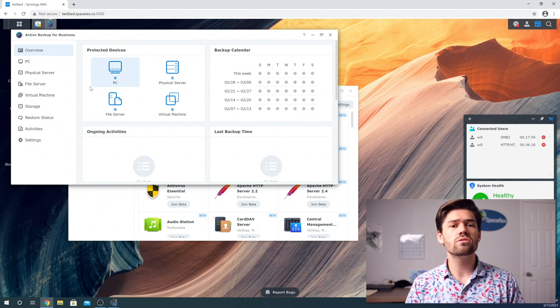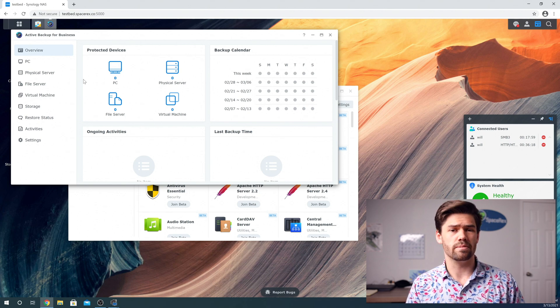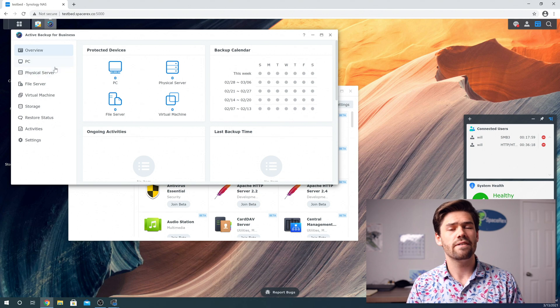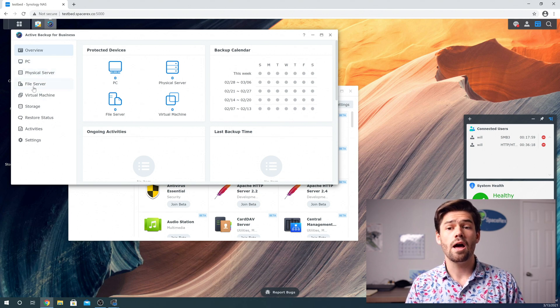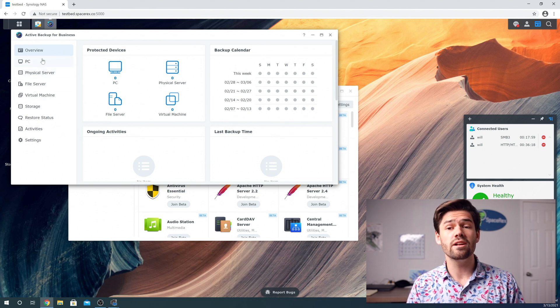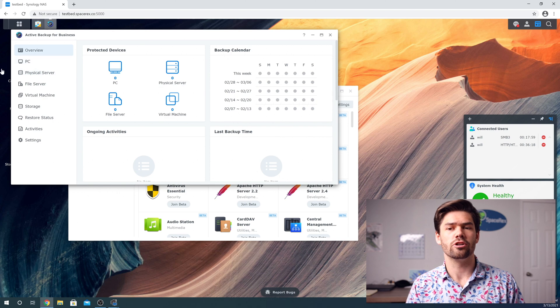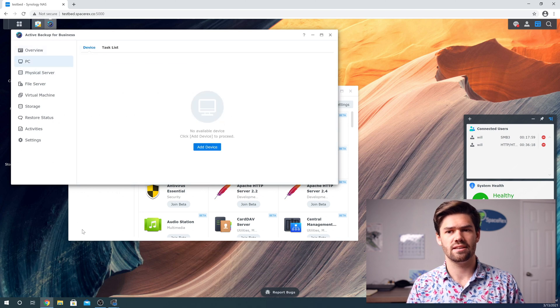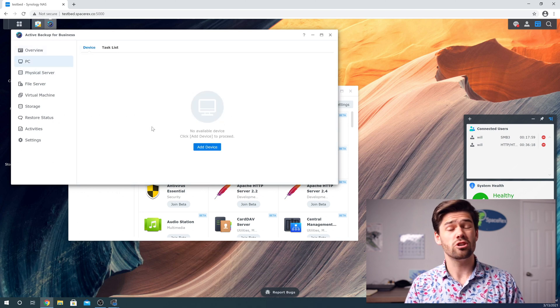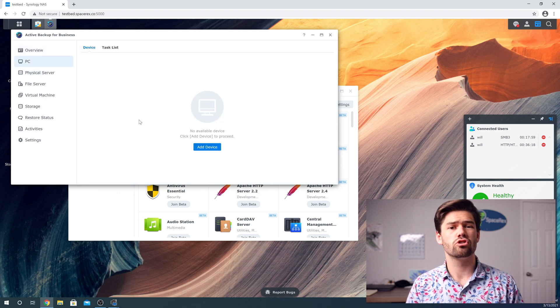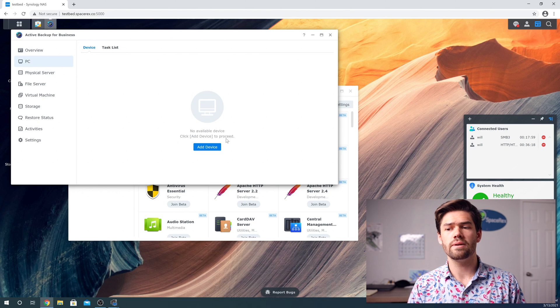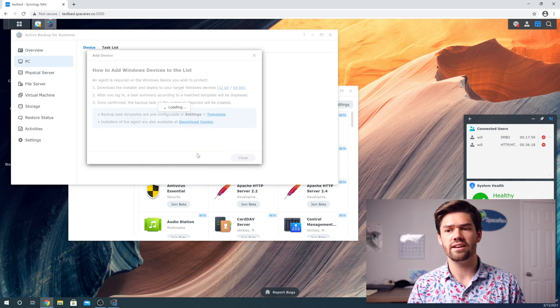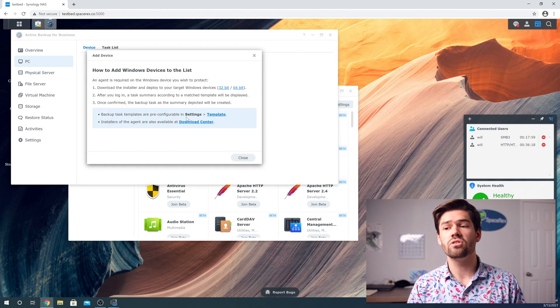And so the user interface is incredibly easy. And I've already touched on this for the file server backup, but the real power is under PC. So PCs are super easy to use. We're just going to be able to click add device, and it's going to tell us how to do this.